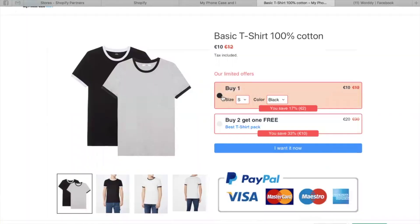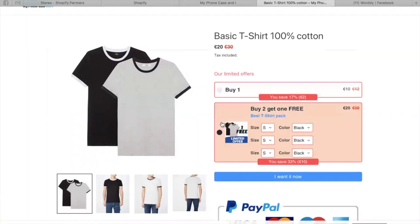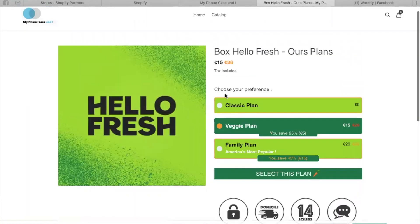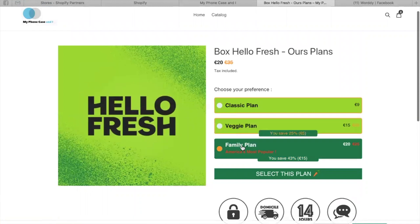Don't miss the opportunity to gain more with this easy lever. Concretely, our application offers bundles to your customers by adding discounts based on the number of items purchased. So you can multiply your turnover thanks to the power of bundles.